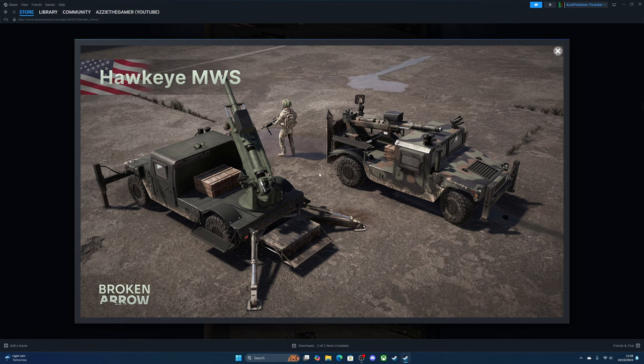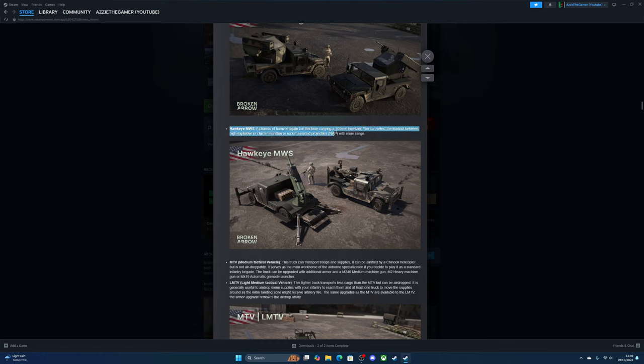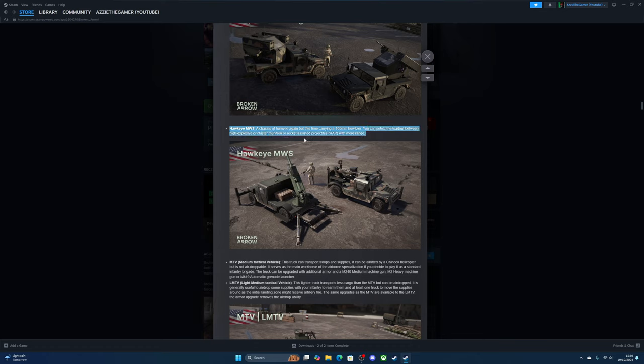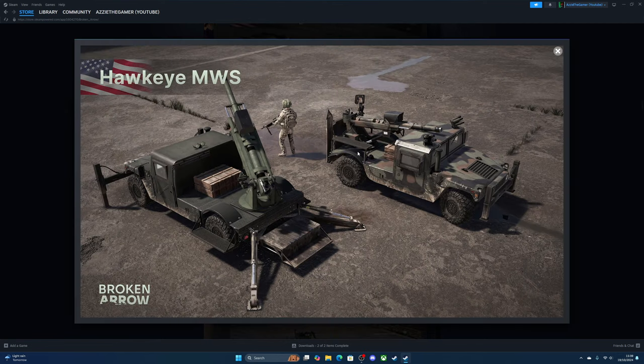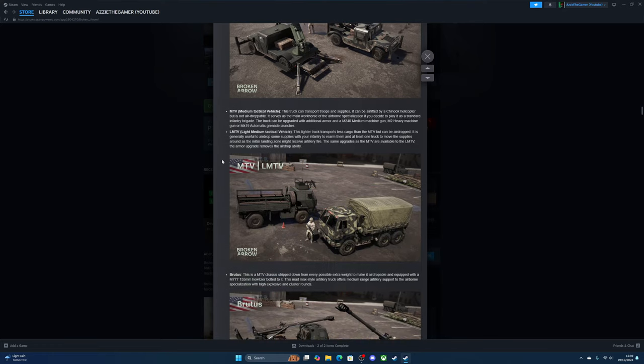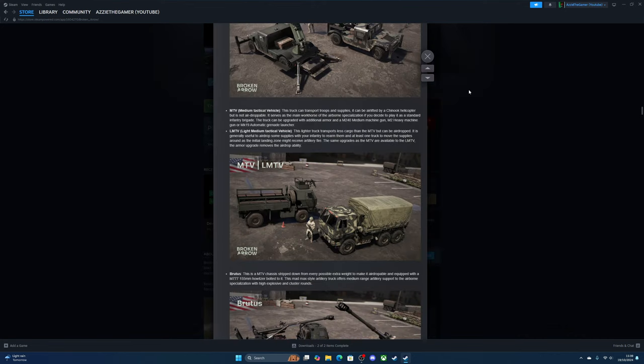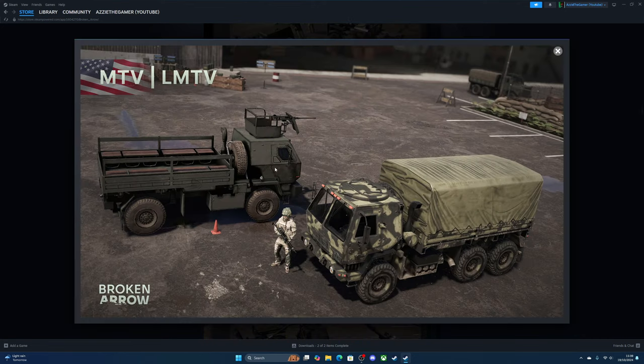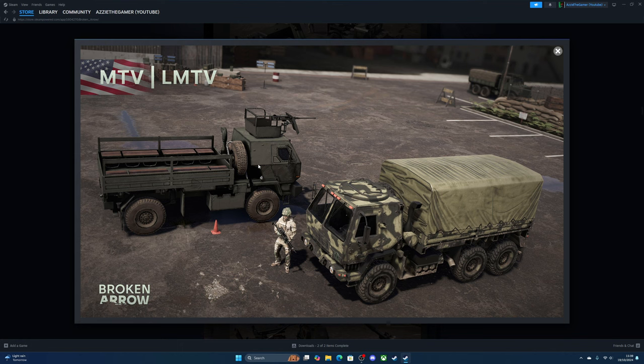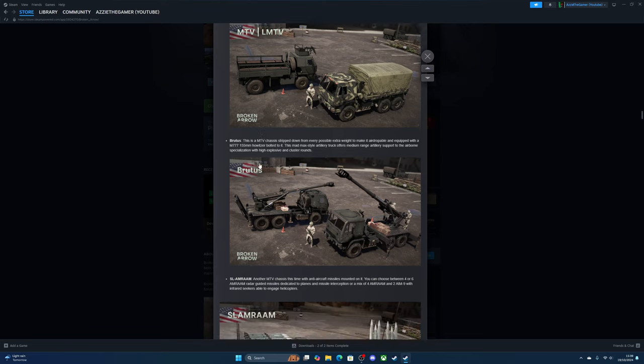Like all the Humvees, it's possible to upgrade it with additional armor, but it loses the ability to airdrop. Then there's the Hawkeye—Humvee chassis again, but this time carrying a 105mm howitzer. You can select the loadout between high explosive, cluster, or rocket-assisted projectile for more range. We've got some vehicles here for troop transports and resource transports.